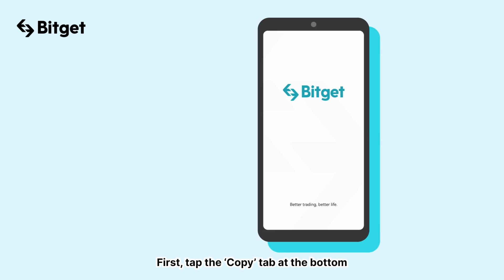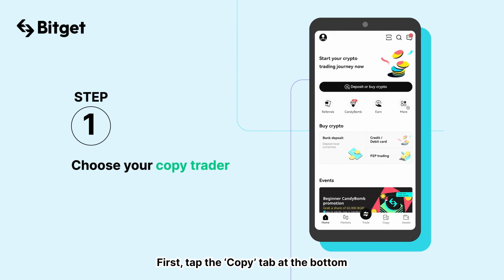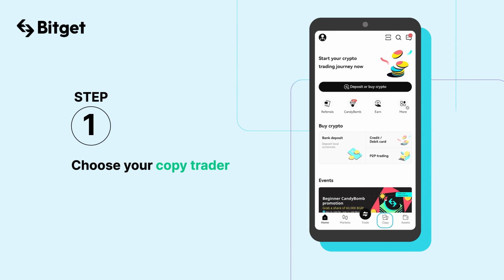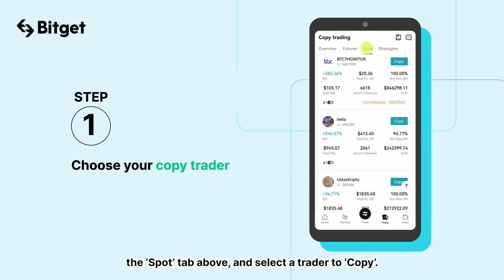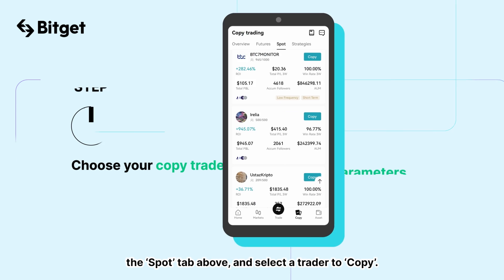First, tap the Copy tab at the bottom, the Spot tab above, and select a trader to copy.